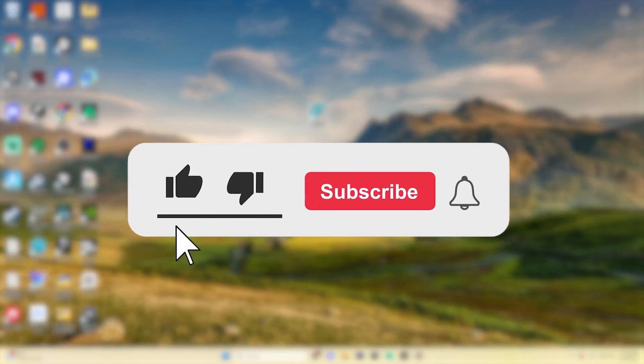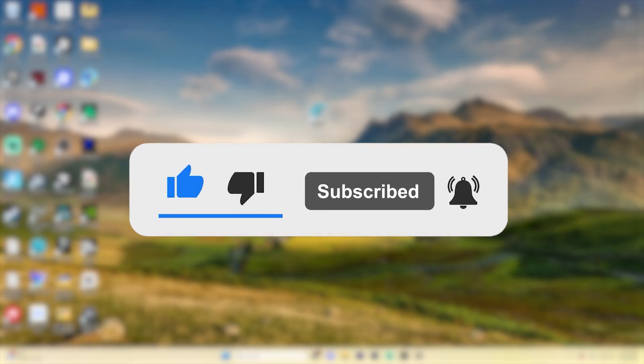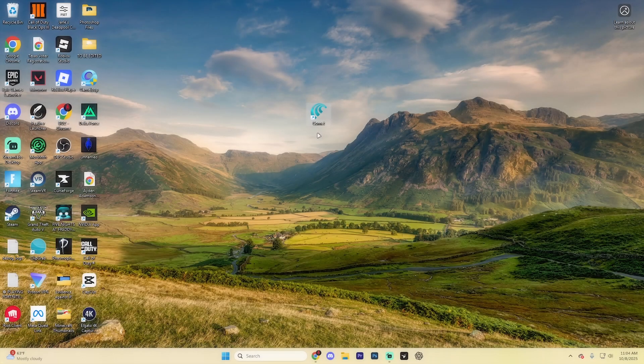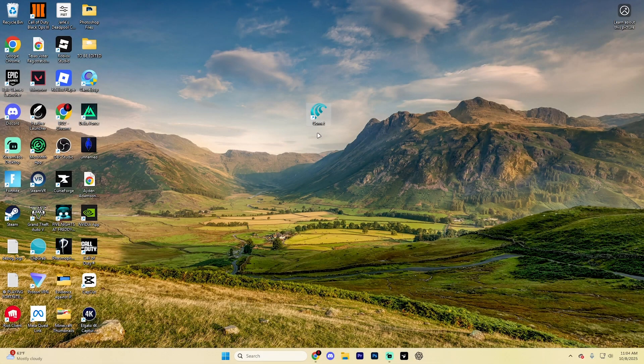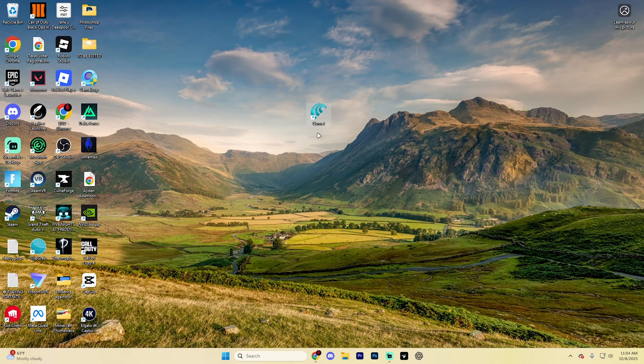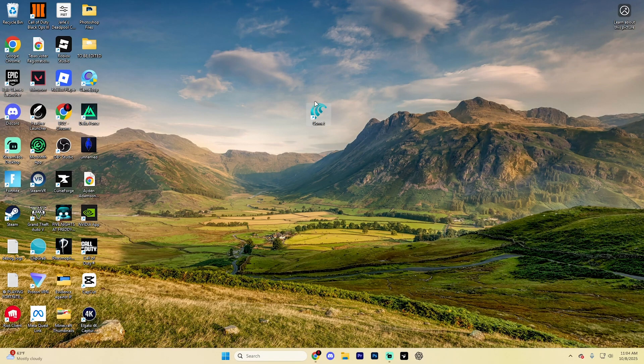Before we dive into this guide, make sure to like the video and subscribe to the channel with all notifications on. It really does help the channel and lets us know that you want more content like this. We'd greatly appreciate it, and if at any point throughout this guide you do have any questions, don't hesitate to ask us down in the comment section below and we can help you out further. I'm going to be doing my best to reply to every single comment down there.